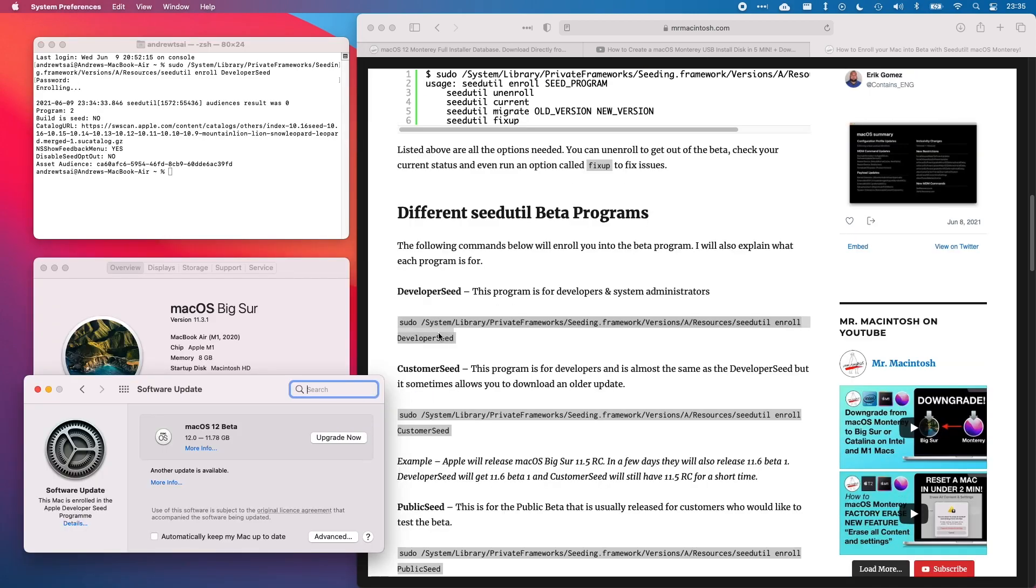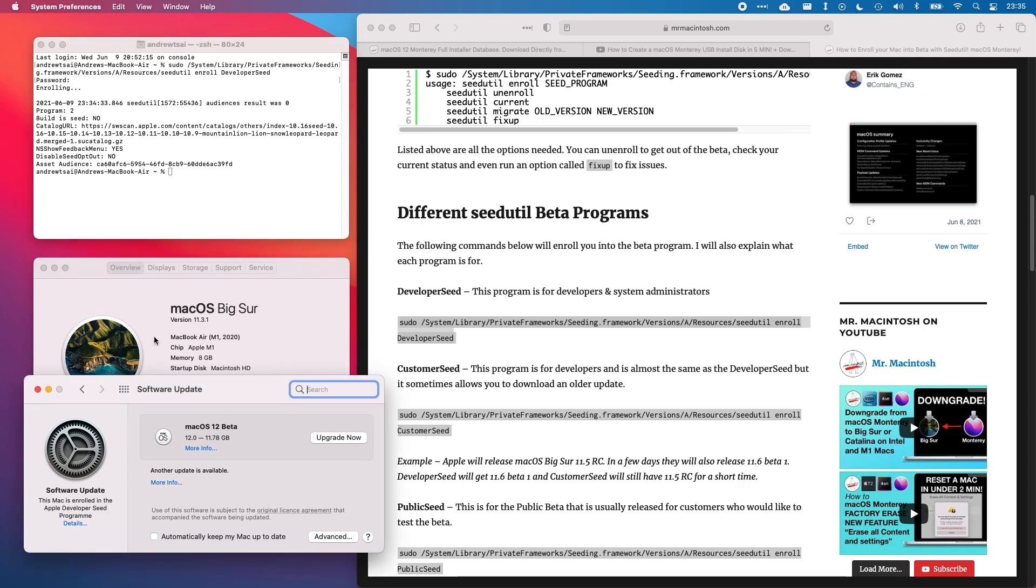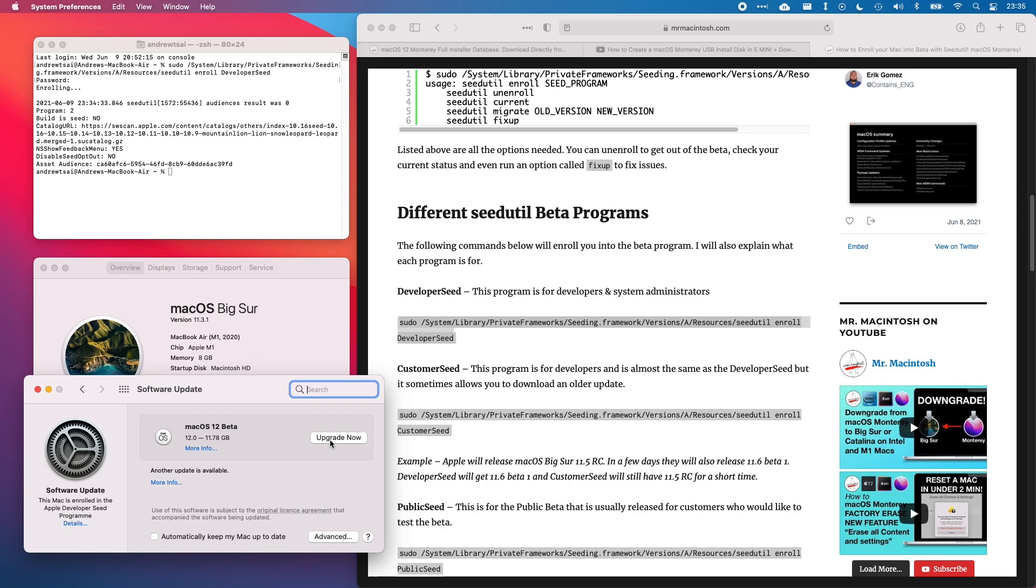As soon as I have enrolled in the program, I will be able to go to the system preferences and then initiate a software update. If I click on upgrade now, it's going to start the standard process of upgrading your operating system completely to the new macOS 12 beta. This is another very simple method of doing it, but this upgrade now button will also download the full 11.78 gigabyte installer.